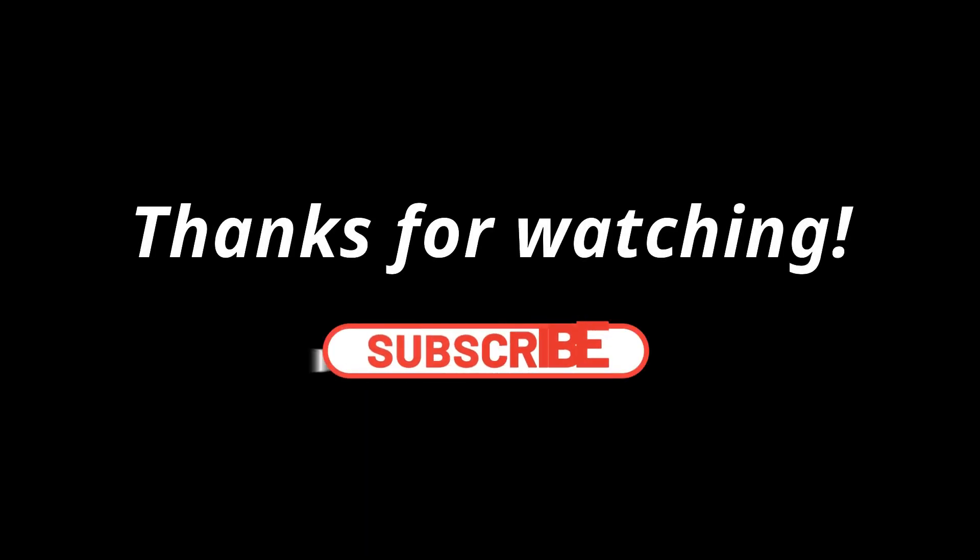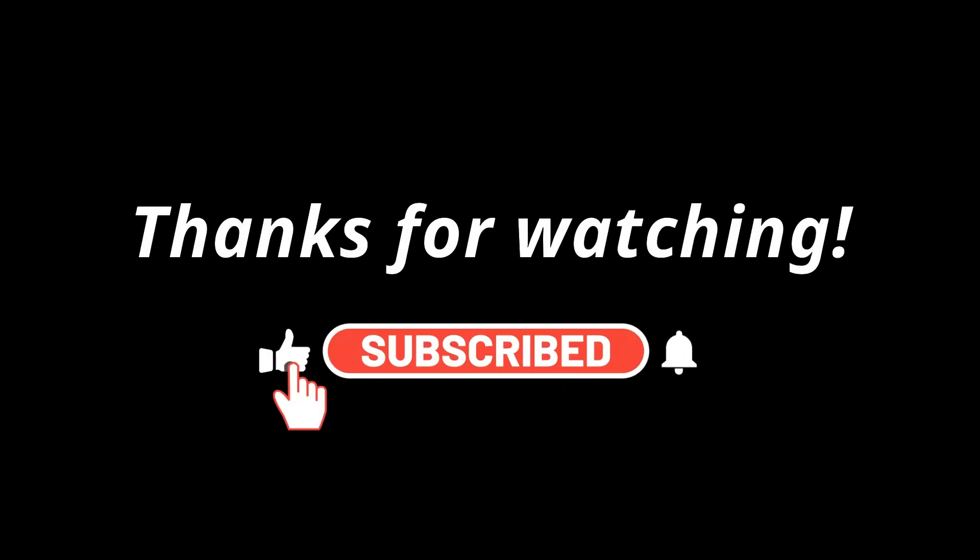Thanks for watching. Please like this video if you think it's helpful. And don't forget to subscribe to our channel.